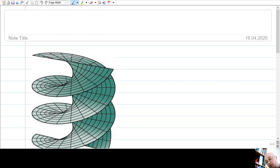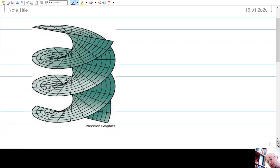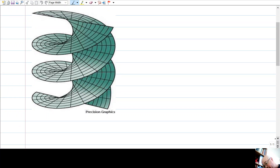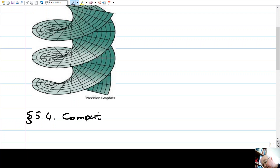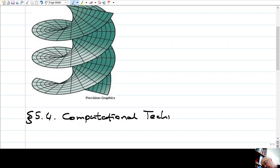Dear friends, welcome to today's lecture on differential geometry. As you see, I put a surface here. This is a helicoid, basically a helix, and it will be covered in today's lecture. Let me start by writing down the name of the section we will cover from the book: Computational Techniques, section 5.4.